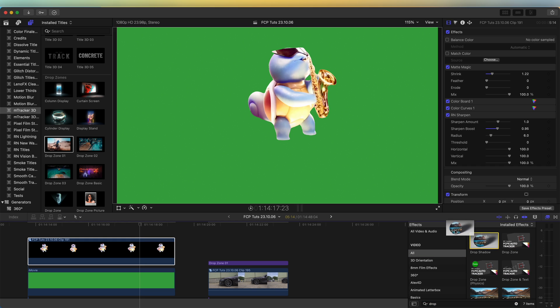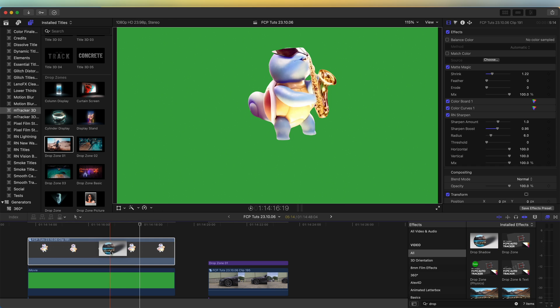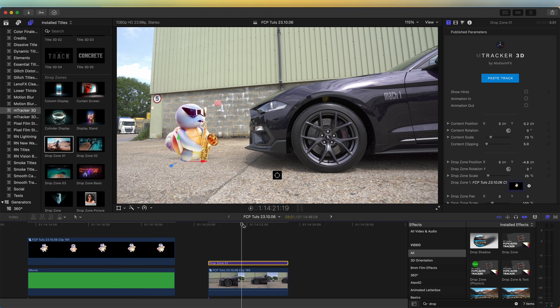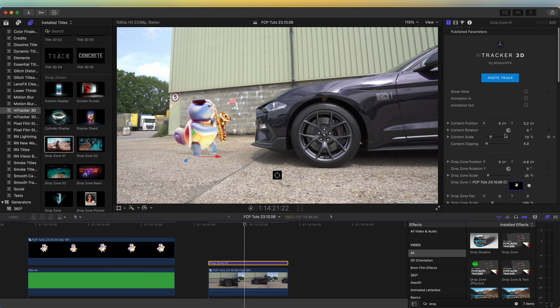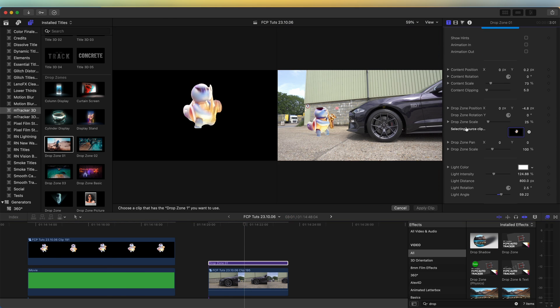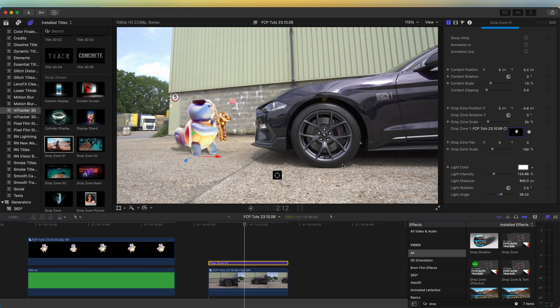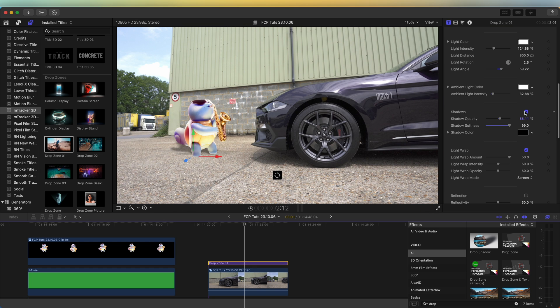If we go back to the drop zone, click on the drop zone in the parameters and then click on the original video, apply clip. Now if I get rid of the shadow, it has the shadow that I added over here that is now in the video clip.